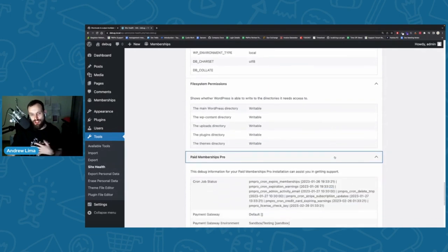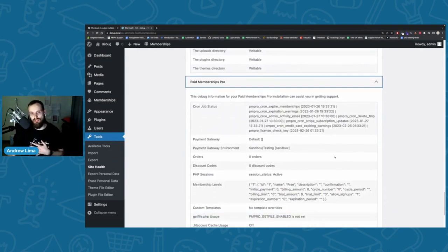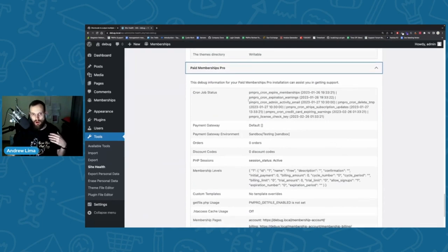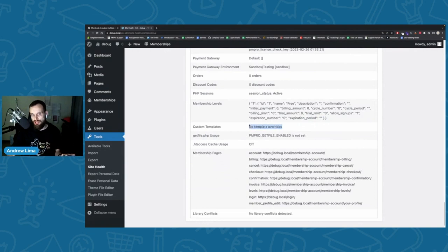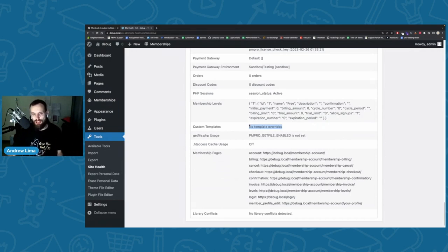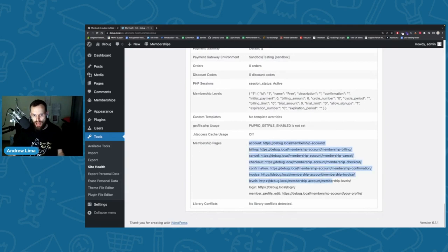The most important section for my team is the Paid Memberships Pro section. We look at this data every single day for every ticket that provides it. It helps us identify issues on sites almost immediately. It tells us if CRON is running, what payment gateway the site is using, how many orders there are, active sessions, and membership level settings — showing billing amounts, cycle amounts, and expiration dates for each level. We can also see if there's a custom template, which is a popular way to customize PMPro from a theme perspective.